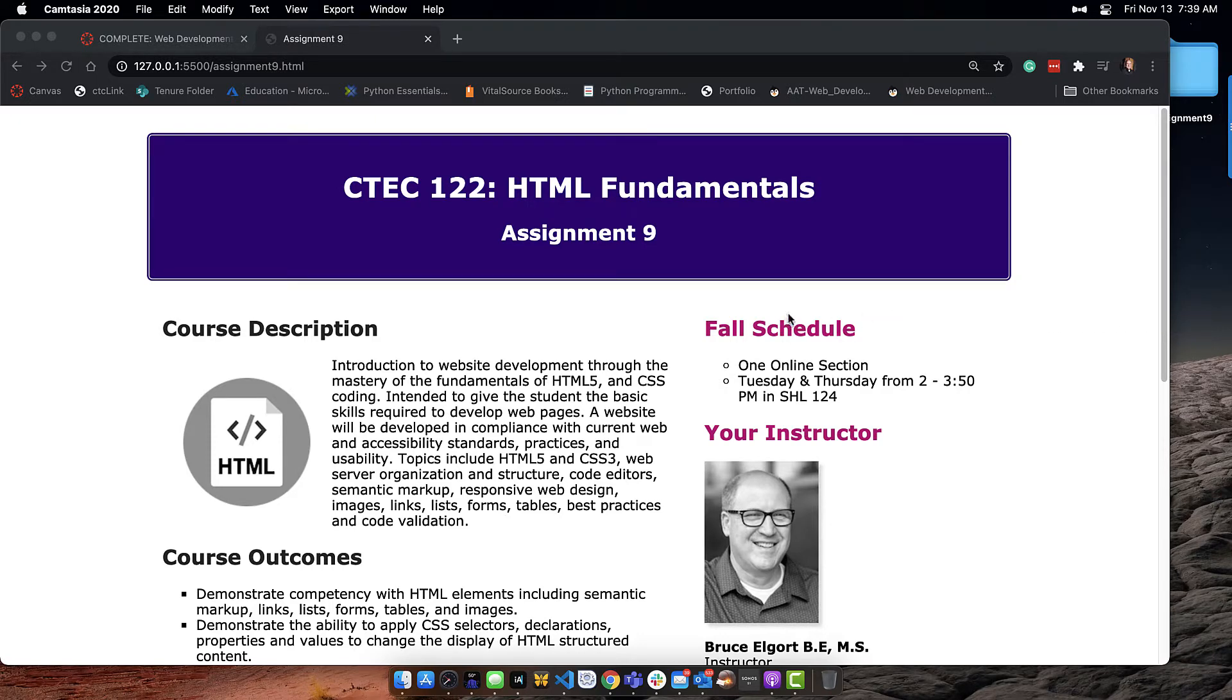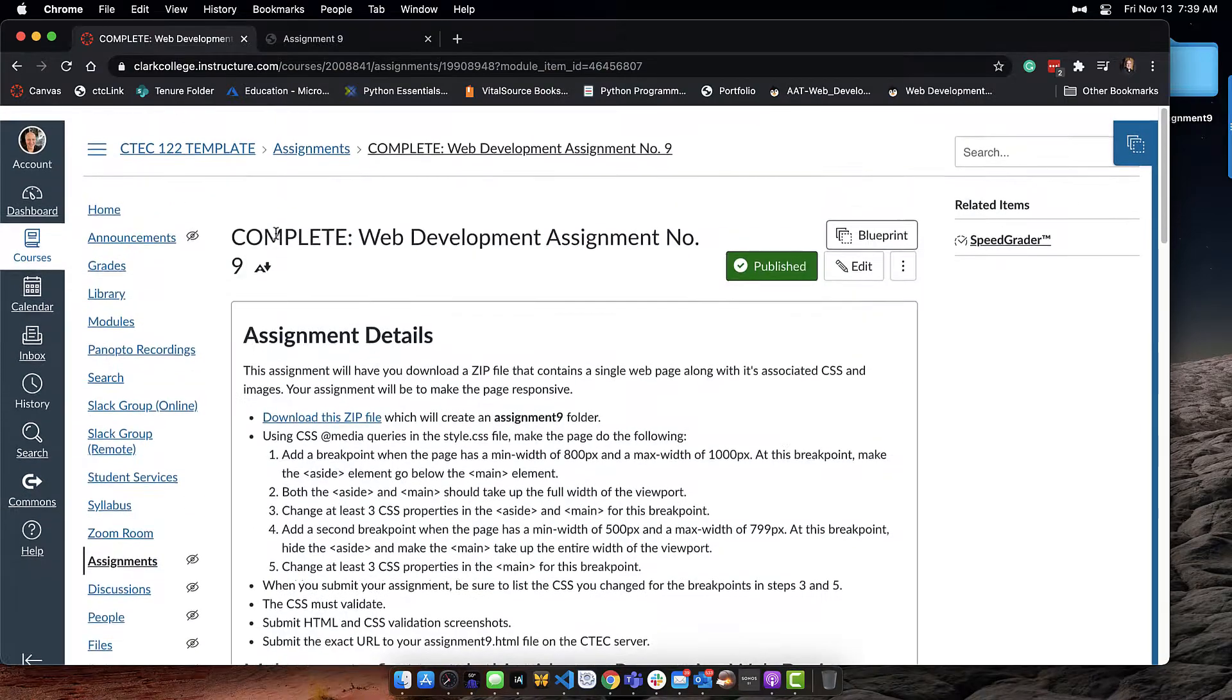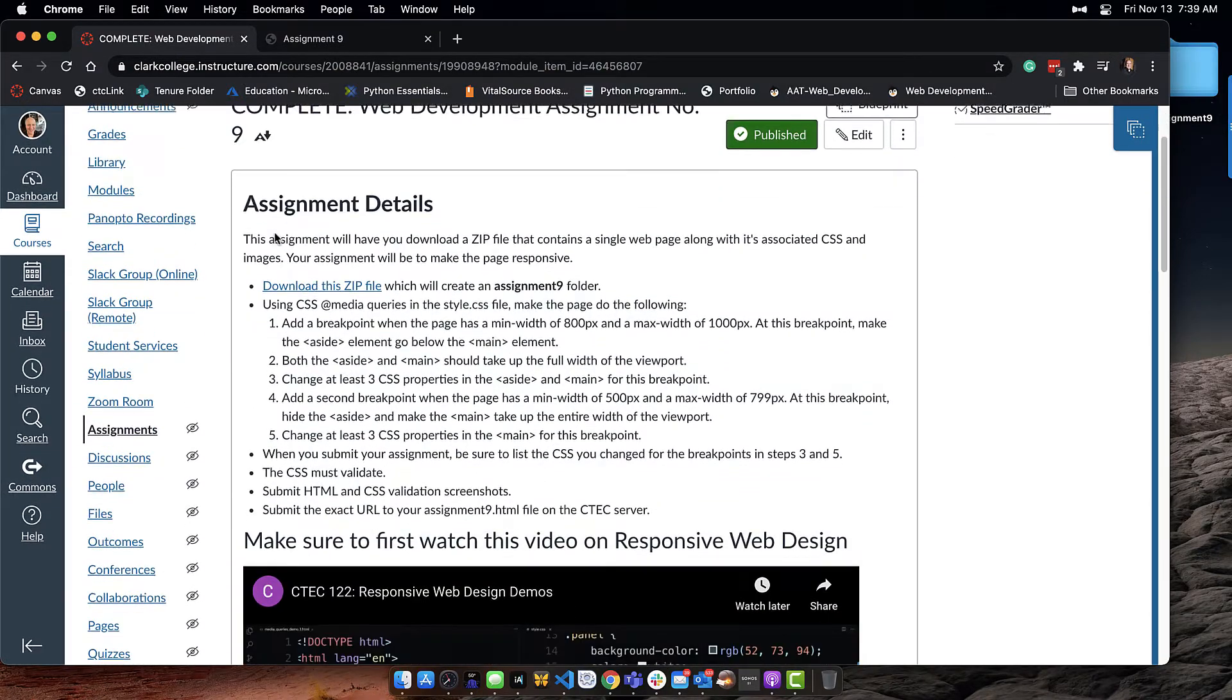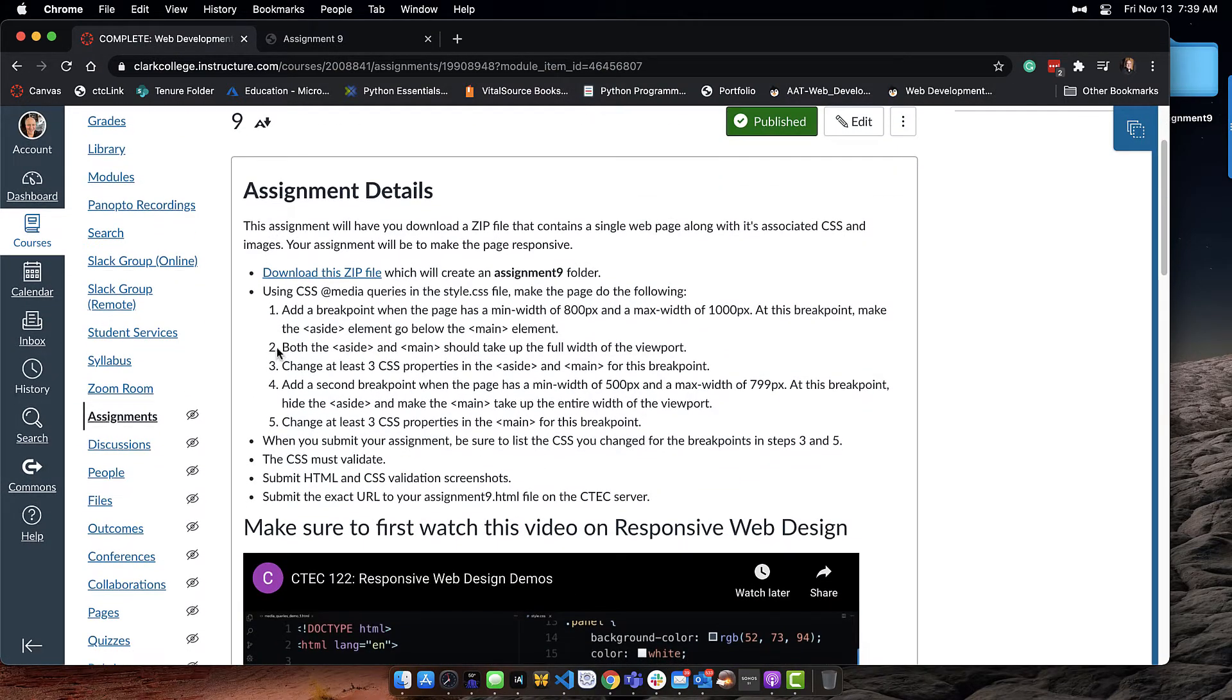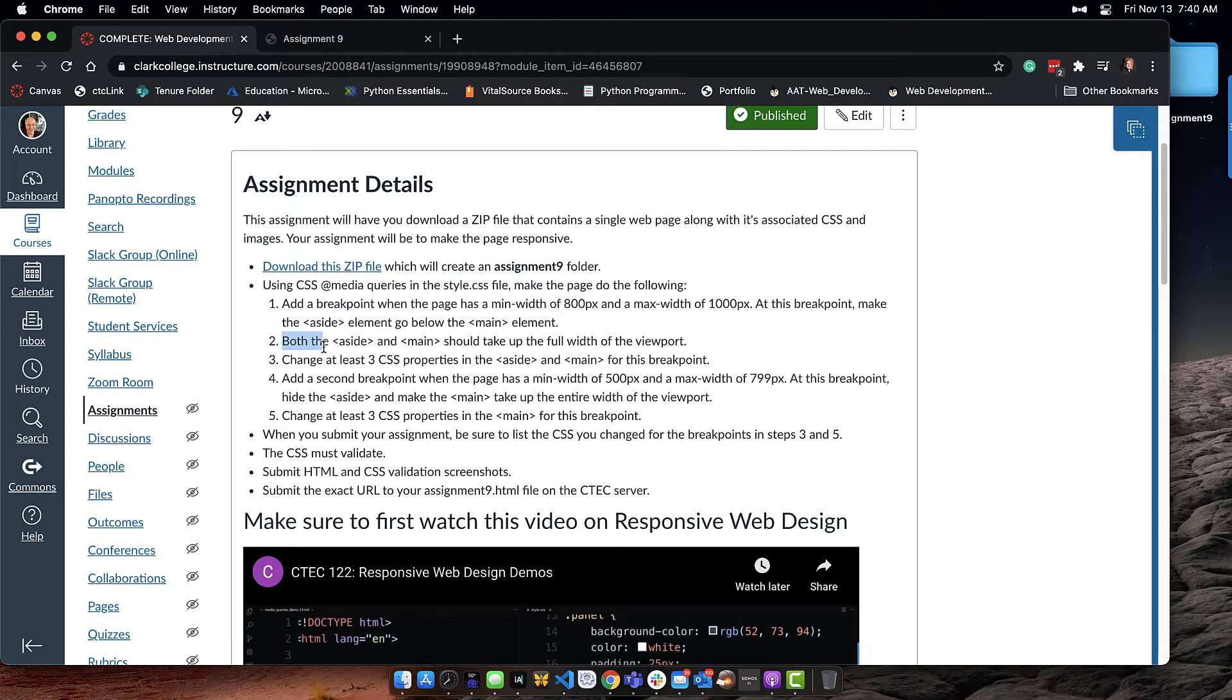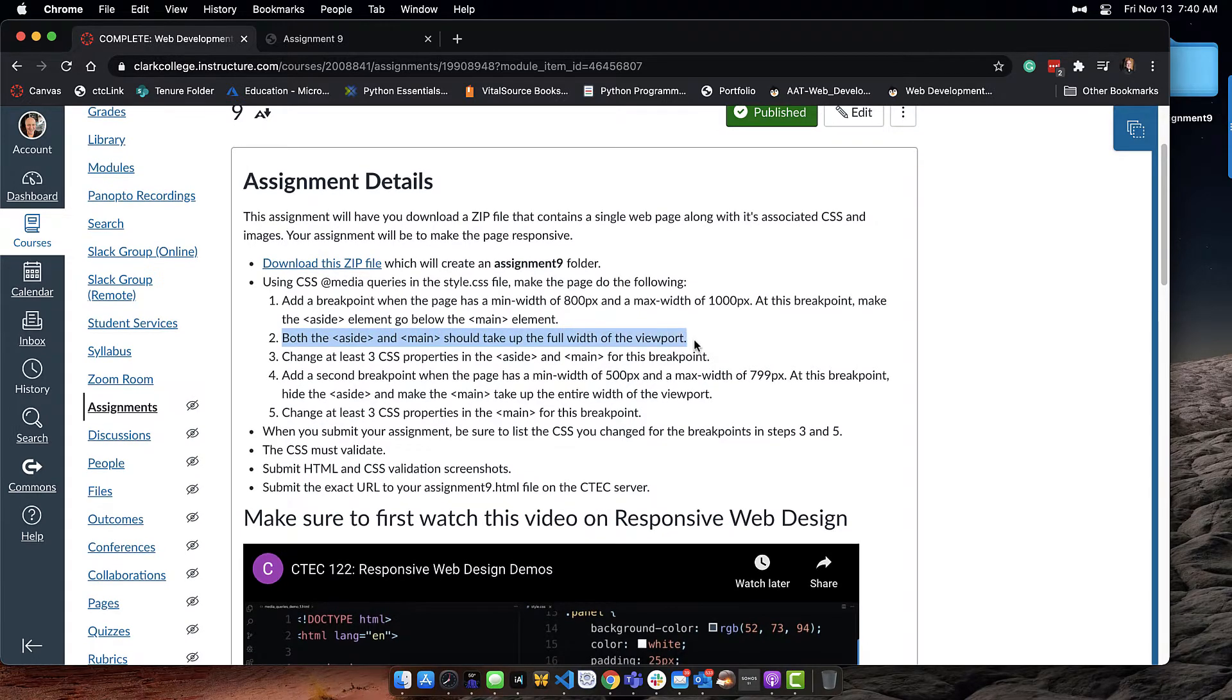What I wanted it to do - in fact here is the assignment, which says both, I'm on number two now, both the aside and main should take up the full width of the viewport.